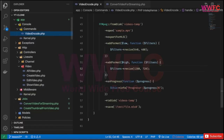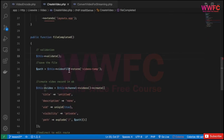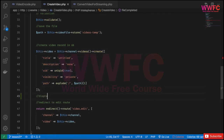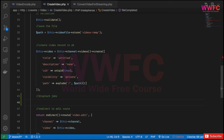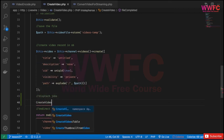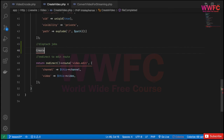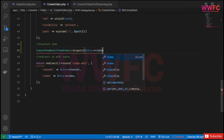Now let's go to the Livewire create component. We want to dispatch the jobs after we create the record. So we'll dispatch `CreateThumbnailFromVideo::dispatch($video)` — passing the video to the job.